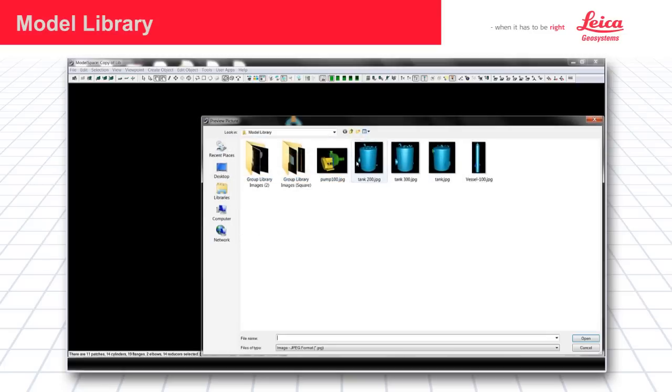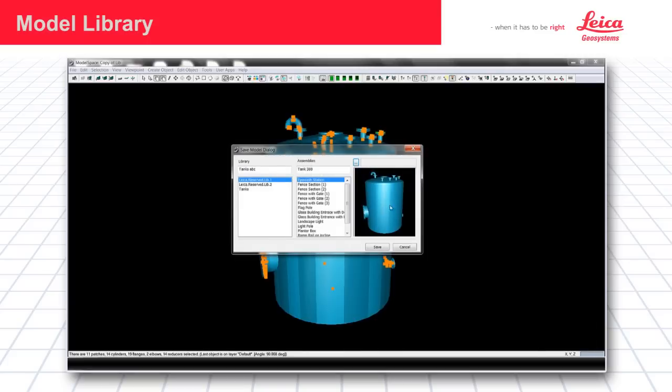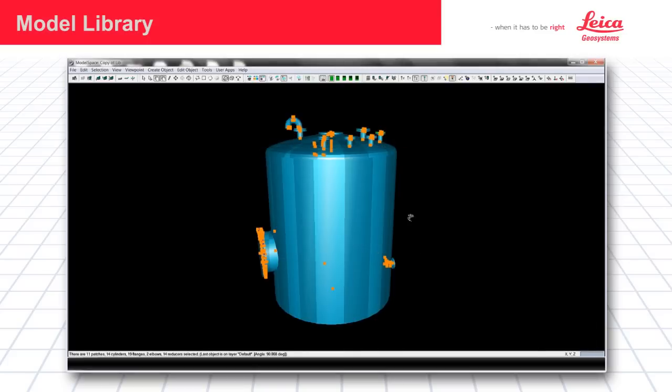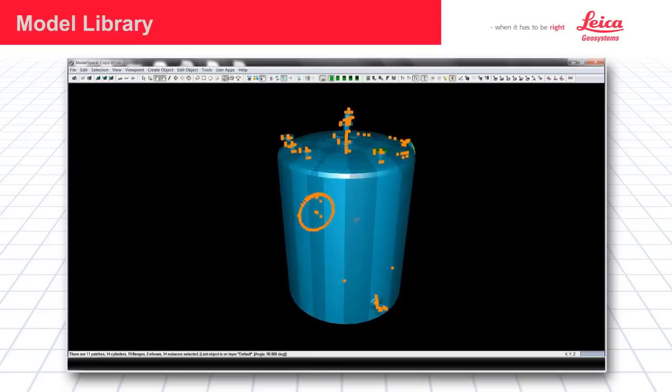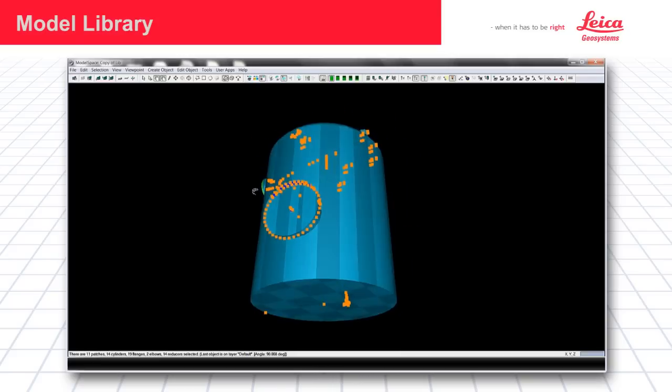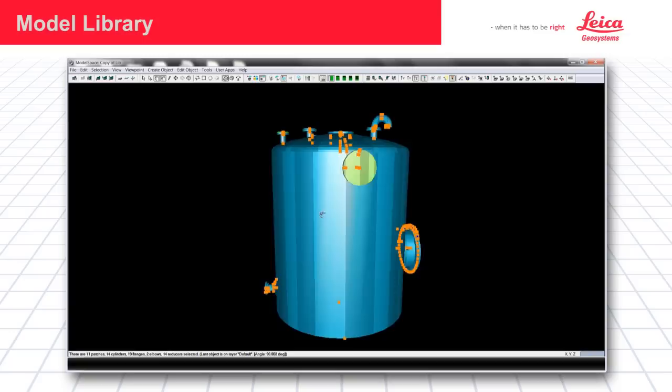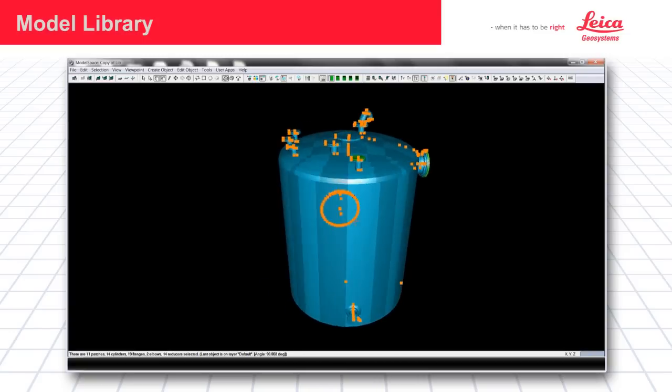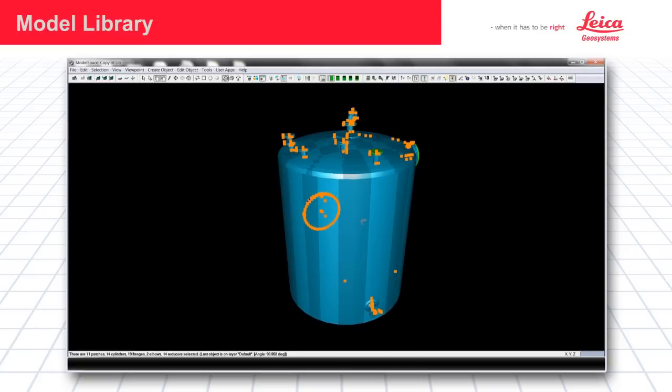And I'm going to go ahead and browse for the image. Tank 300 is right here. You can see the image is put in place. Then I'm going to say save. So that entire assembly is now saved to the model library manager.